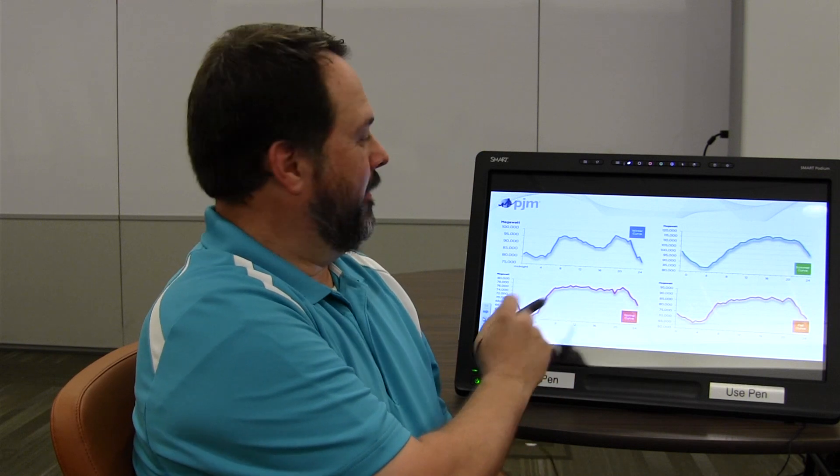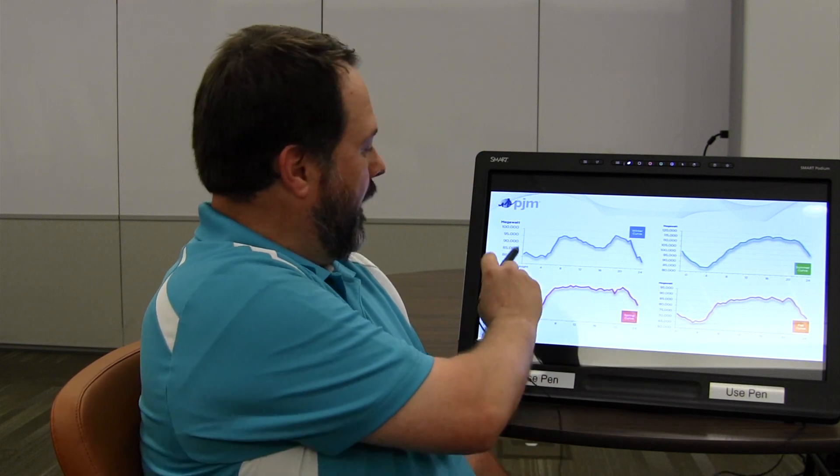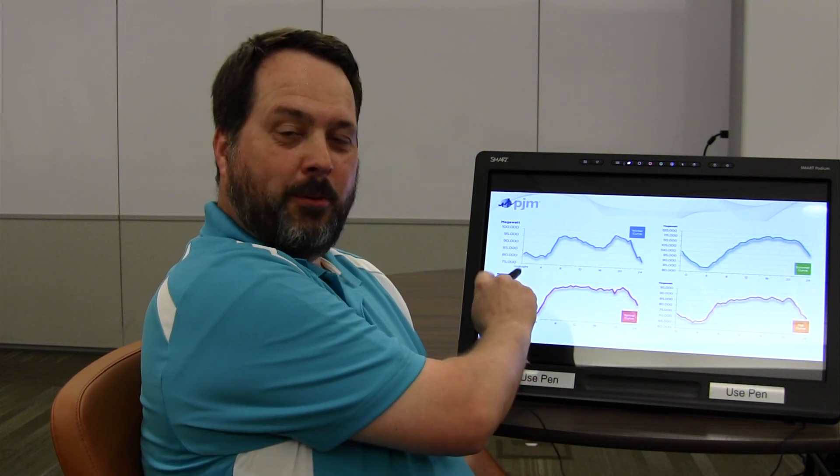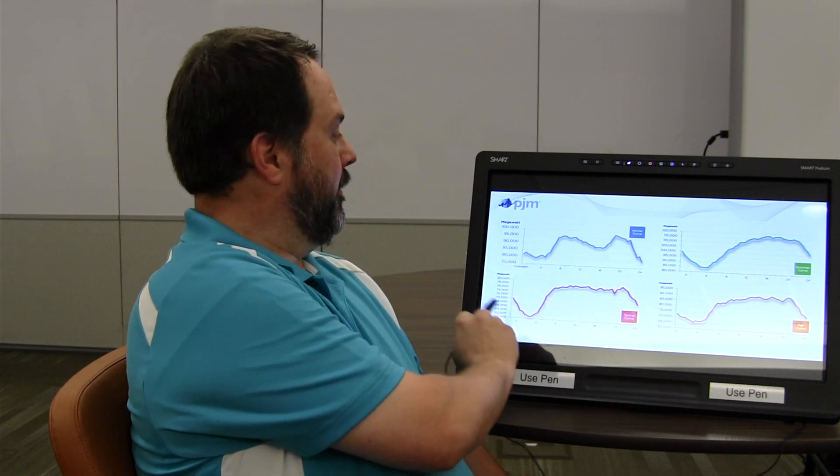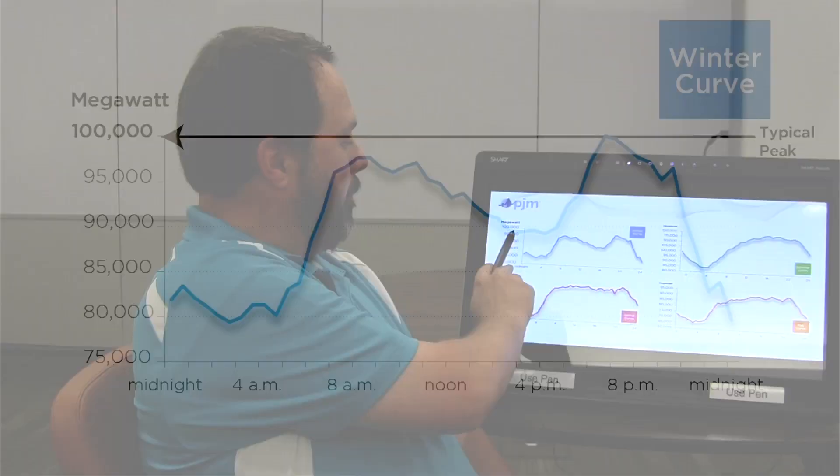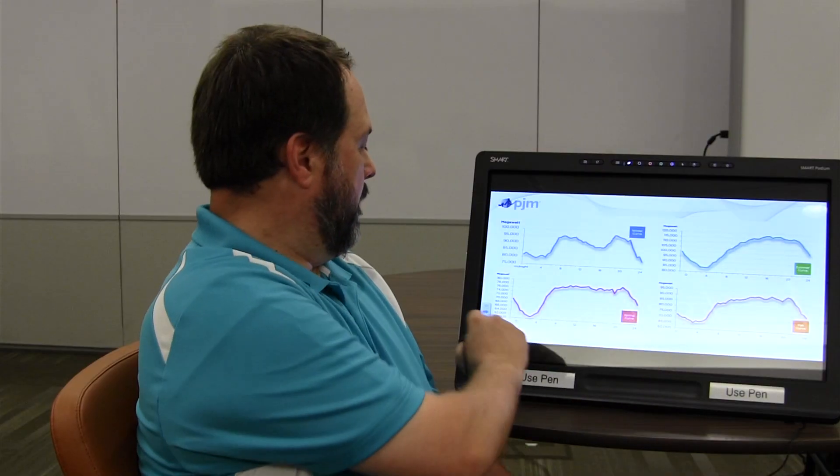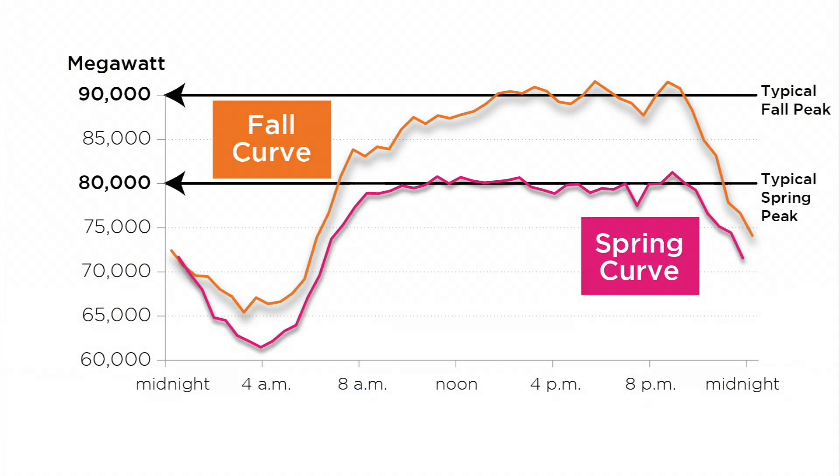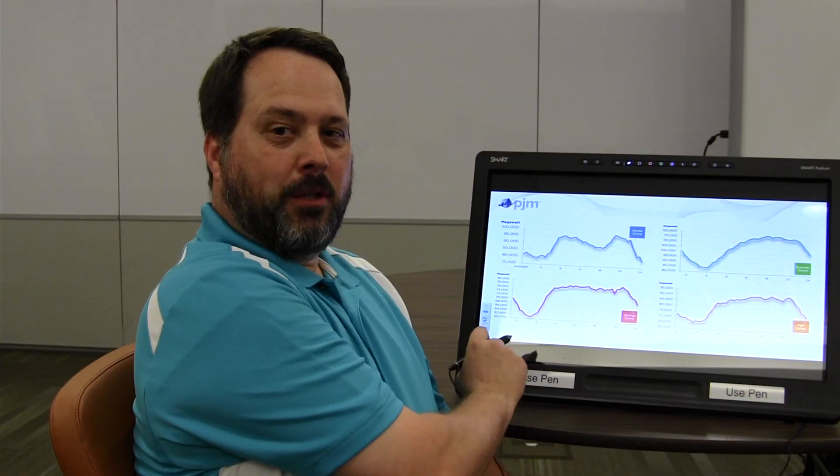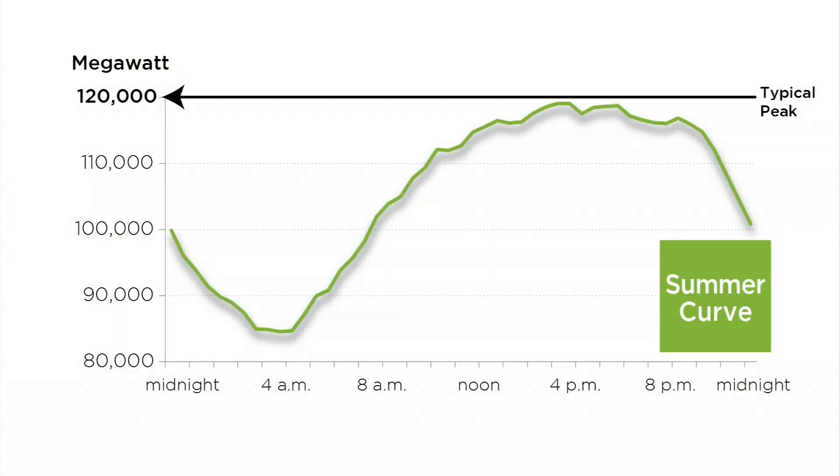PJM is a summer peaking company. So as you can see from the winter curve, typically we peak around 100,000 megawatts. The spring and the fall, around 90,000 for the fall, 80,000 for the spring. The summer, we're up around 120,000 megawatts. And this is mainly due to the air conditioning loads served by our territory.